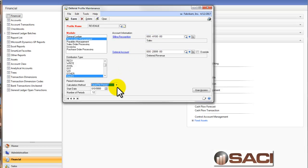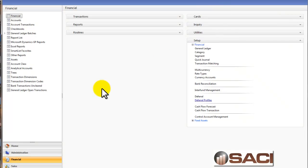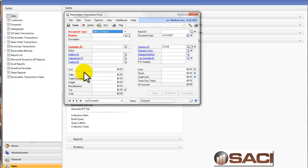And if there is a little bit of odd adjustment amounts, it'll put it in the 12th period. Let's close that out and let's take a look at it in action. Under the sales series, transactions, I'm going to go to transaction entry, which is where you would enter in a receivables transaction.